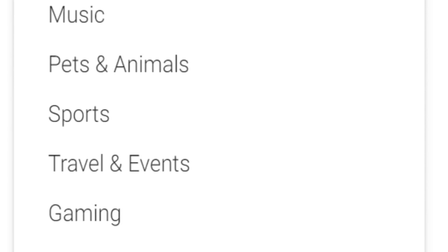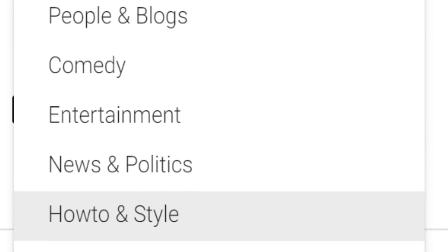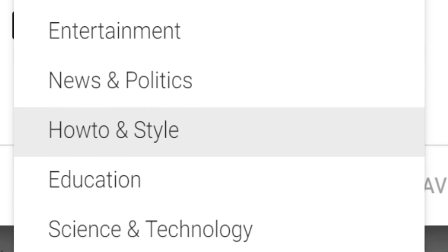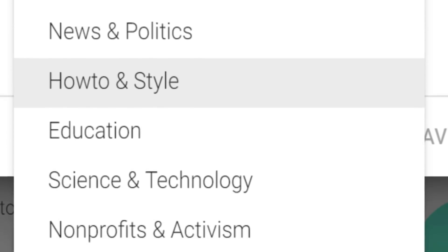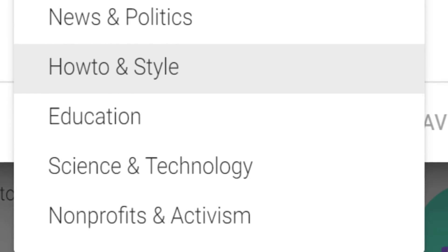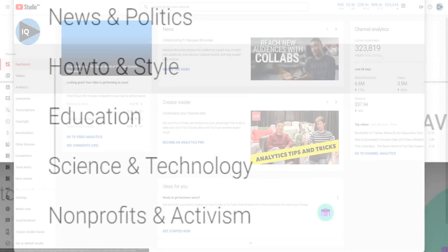Do note that this is the video upload default, so when you upload a new video, this will be your default category.